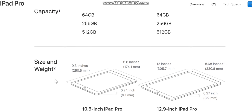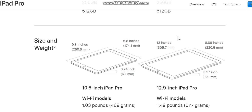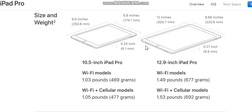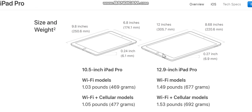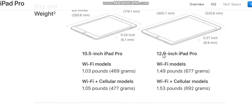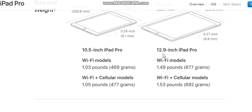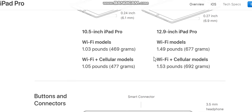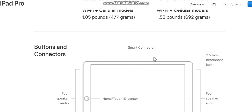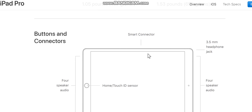Size and weight: 0.24 inch (6.1 millimeters). 10.5-inch iPad Pro Wi-Fi models: 1.03 pounds (469 grams). Wi-Fi plus cellular models: 1.05 pounds (477 grams). 12.9-inch Wi-Fi plus cellular models: 1.53 pounds (692 grams). Buttons and connectors: Smart Connector, 3.5-millimeter headphone jack, speakers, audio.